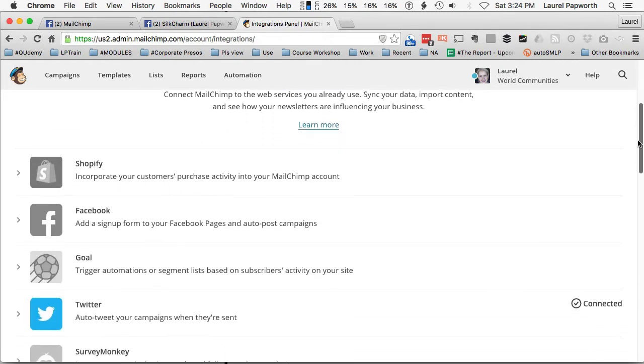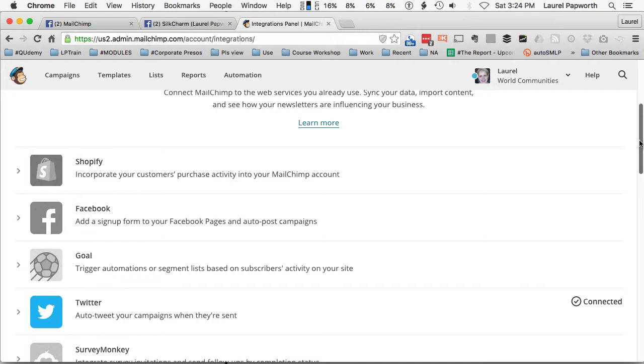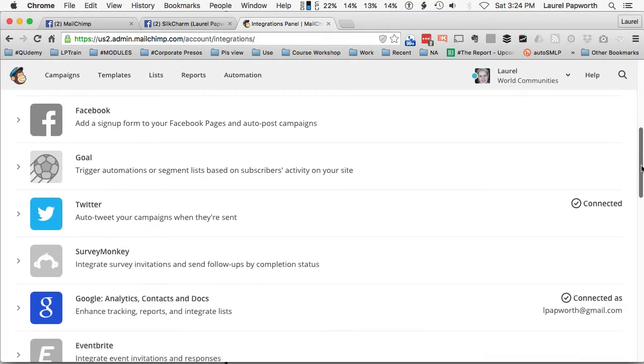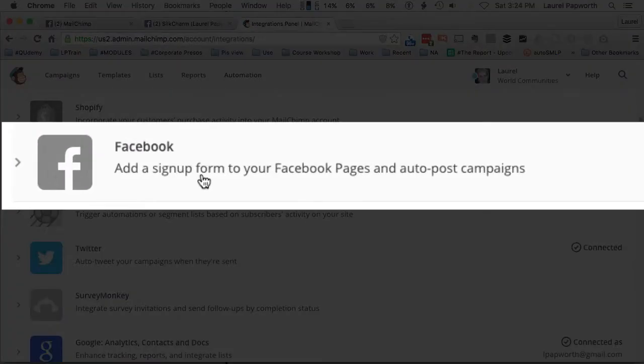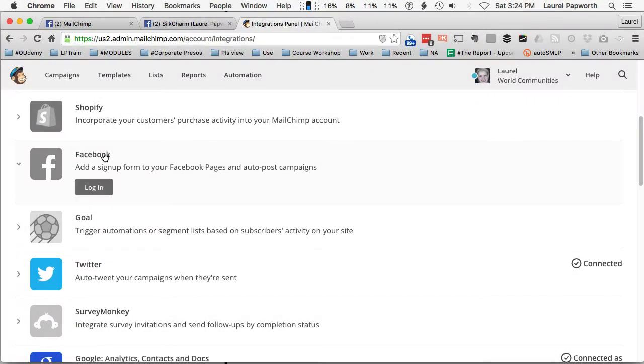And this will show you how you can add the API. The API is like an interactive feed with the database directly. But I want to add the MailChimp integration into Facebook. So add a sign up form to your Facebook pages and auto post campaigns.